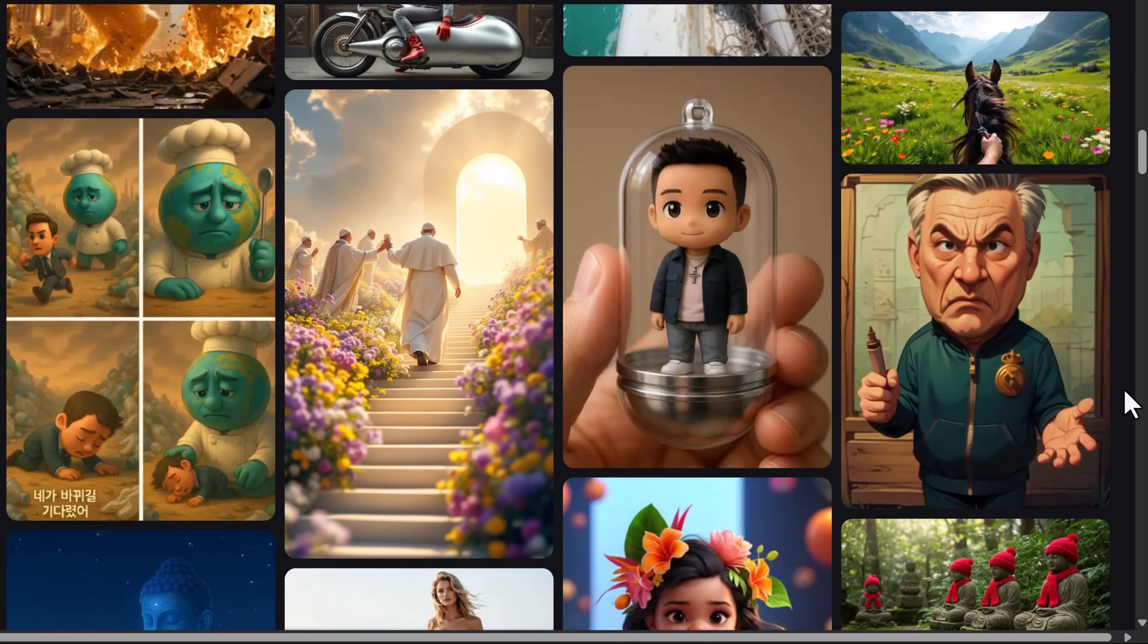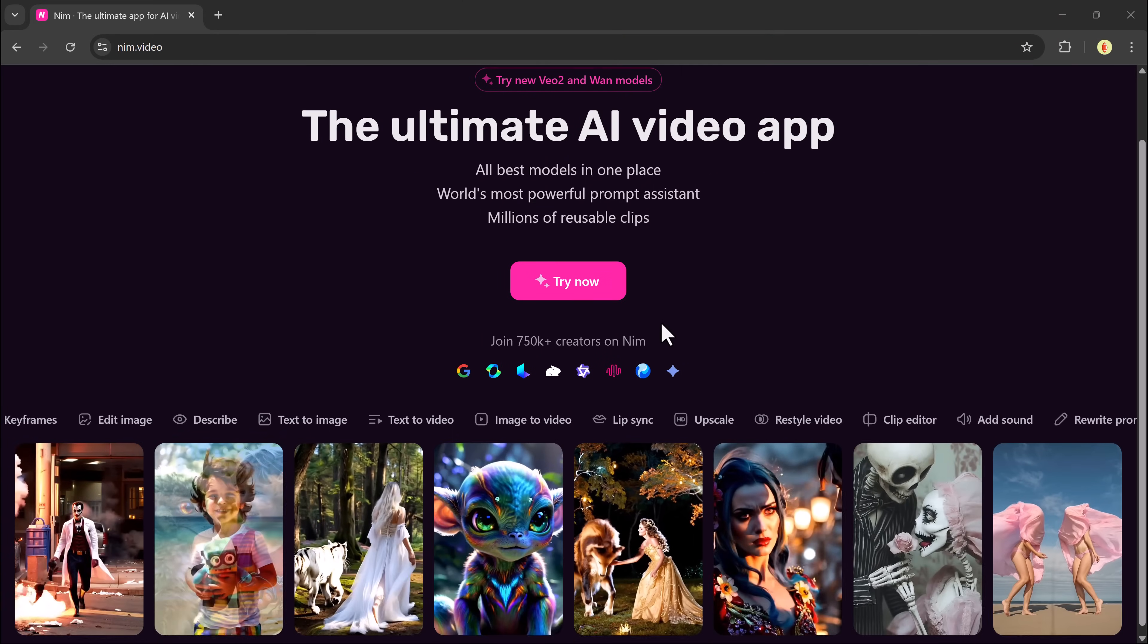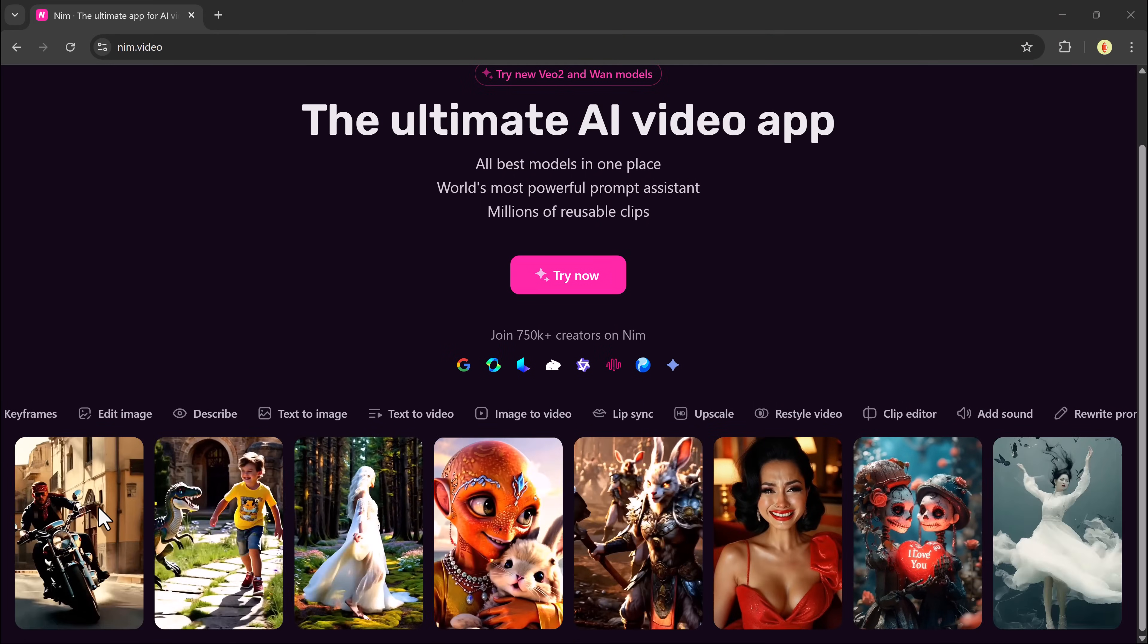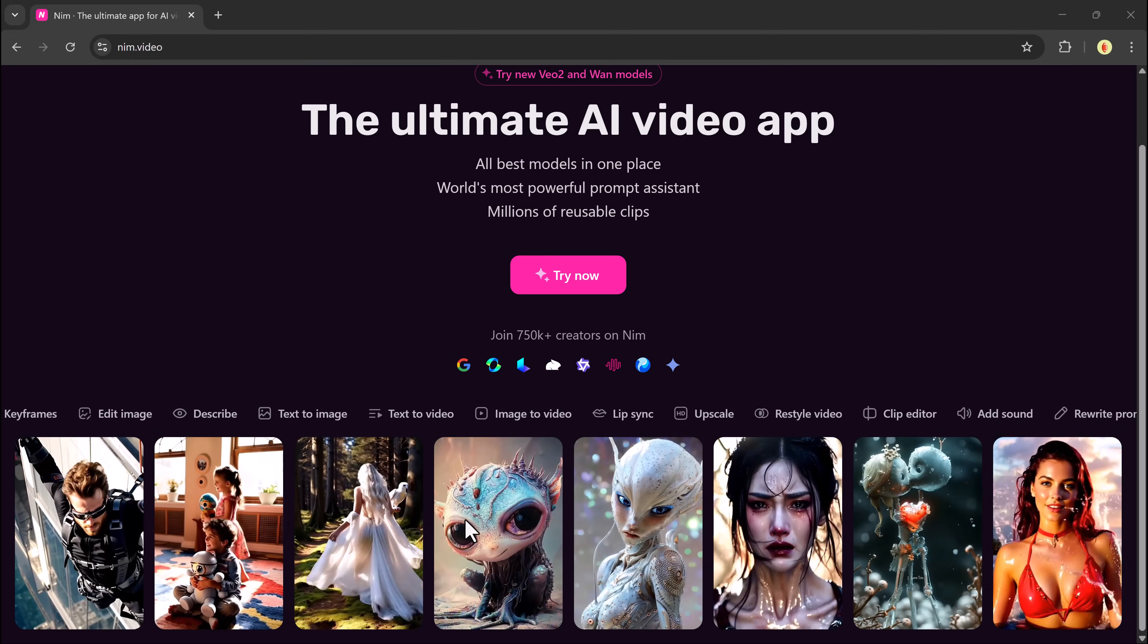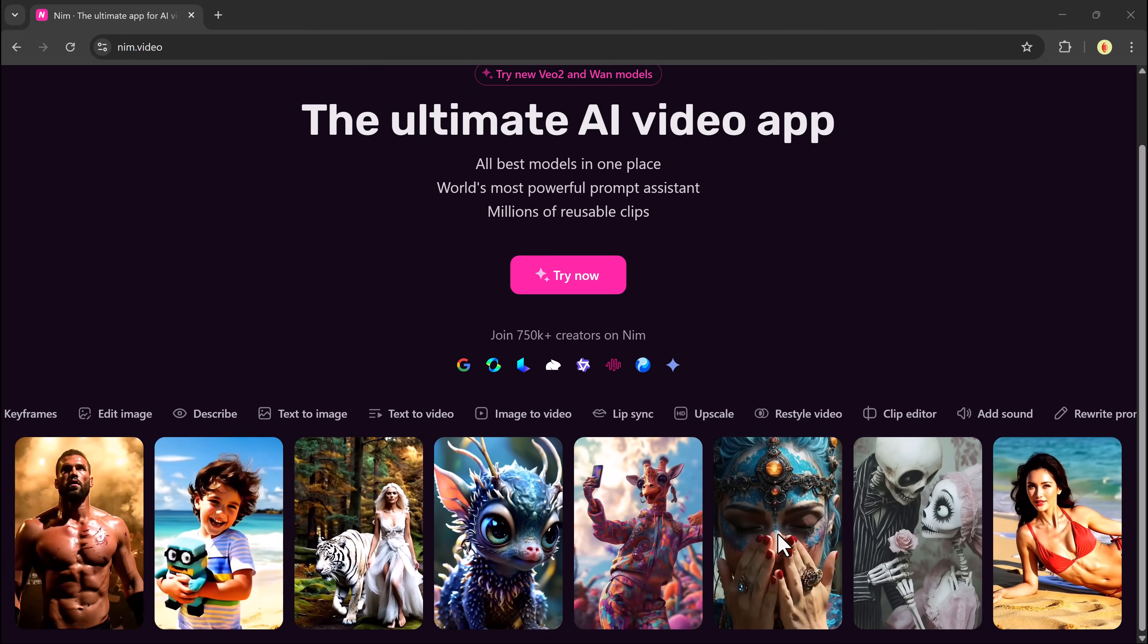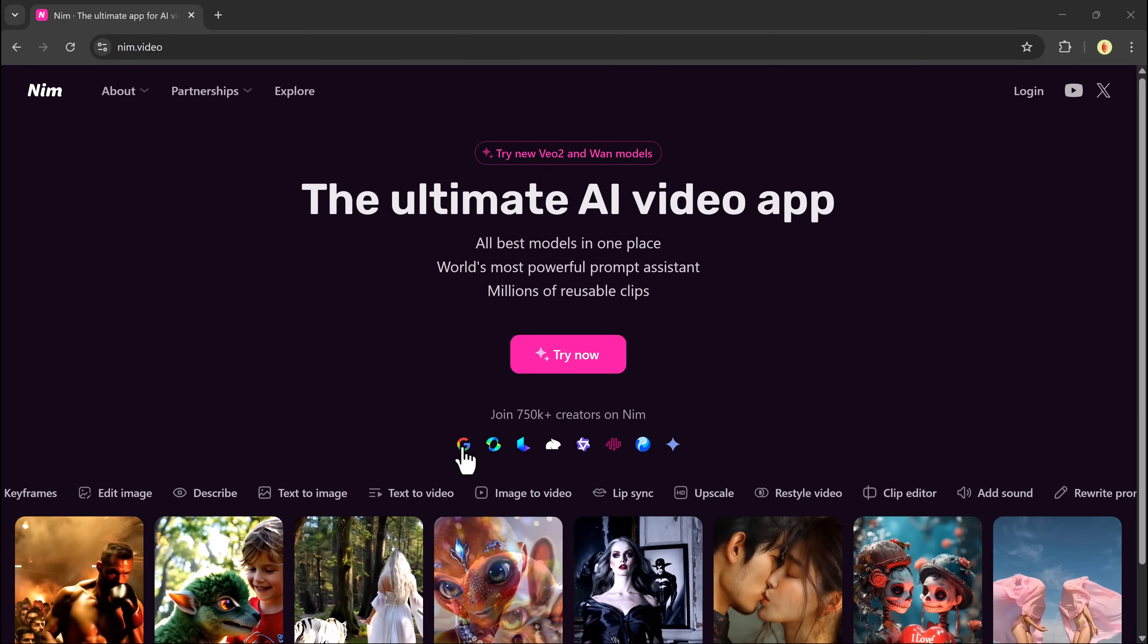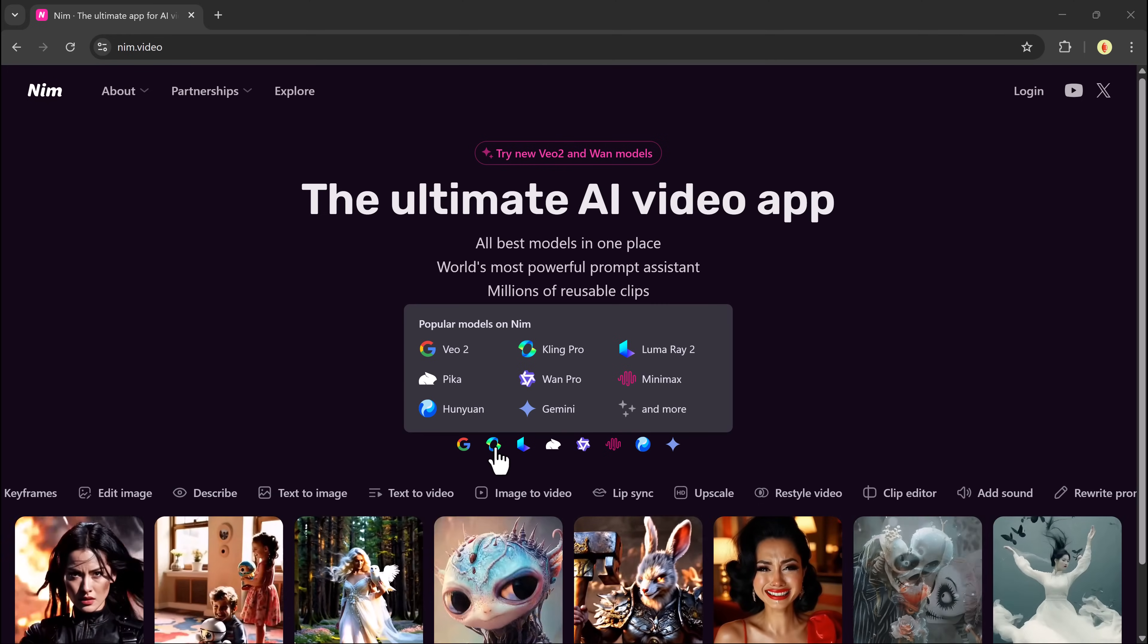Introducing Neem.Video, an AI-powered tool that allows you to transform your ideas into stunning, realistic videos in just minutes. No complicated setup, no technical know-how required, just your creativity and a few clicks. Let's dive in and see exactly how it works.